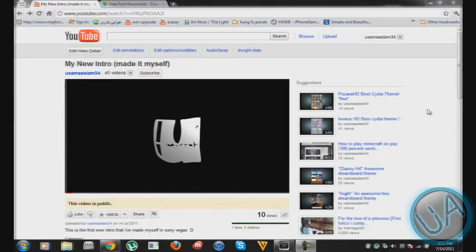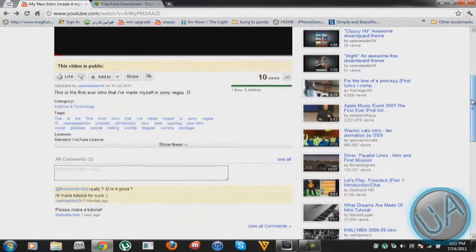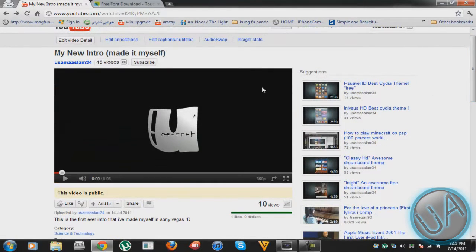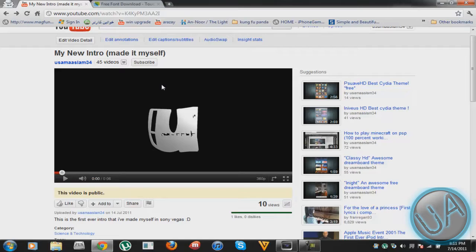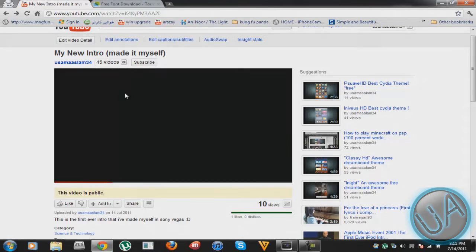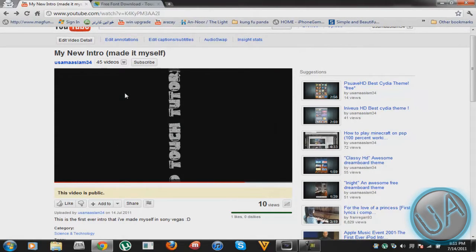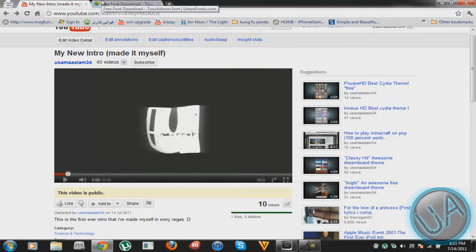Hey guys, what's up, this is Sama here and today I'm making my first Sony Vegas tutorial. I'm making it because as soon as I uploaded my new intro, a guy commented saying please make a tutorial. I don't know if it was good or not, but if you like the intro — which I'll show right now — you can follow this tutorial, or I can give you my template if I don't do a good job. So I'll just play it and we'll have a look at what we're going to make today in Sony Vegas.